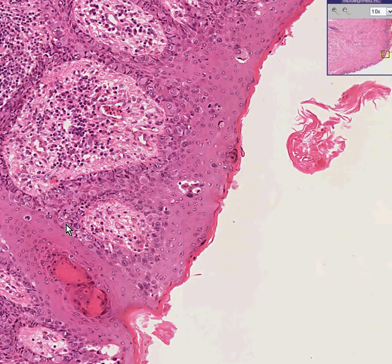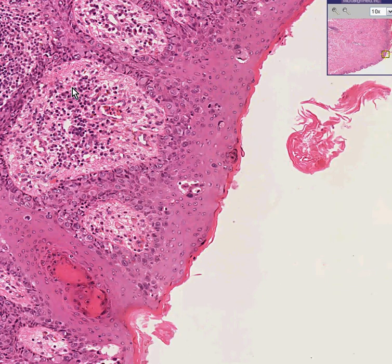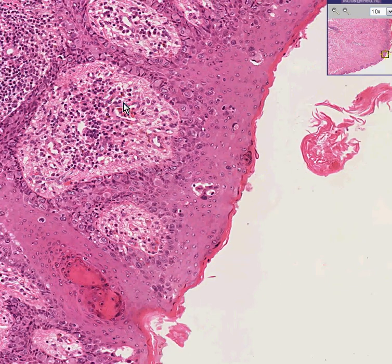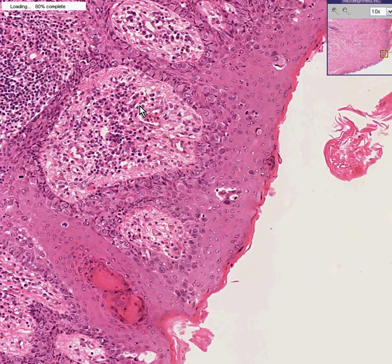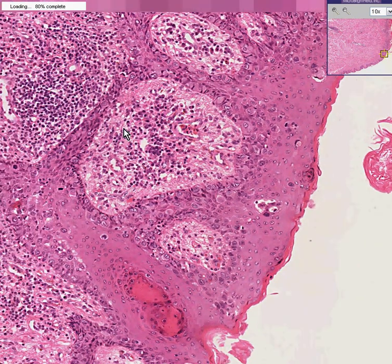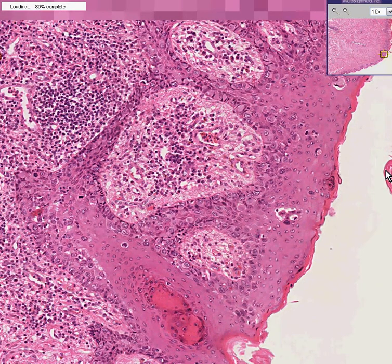These are Paget cells — here's one, here's one, here's one. They are the cause for the amount of inflammation you see here and perhaps some secondary reactive hyperkeratosis as well.